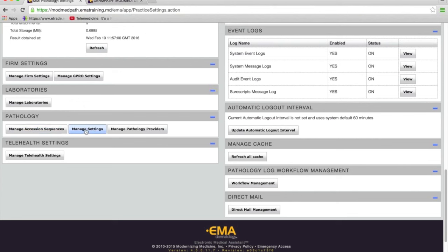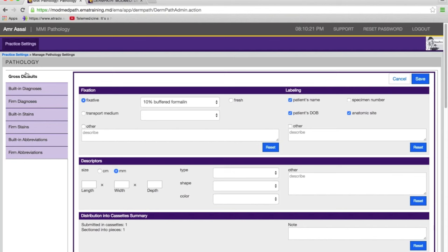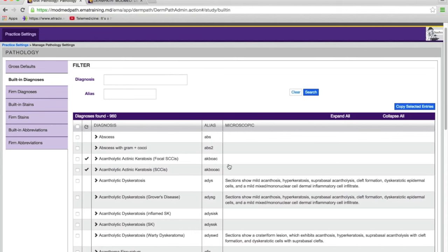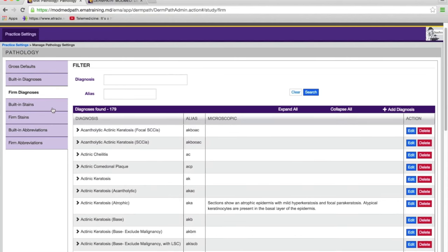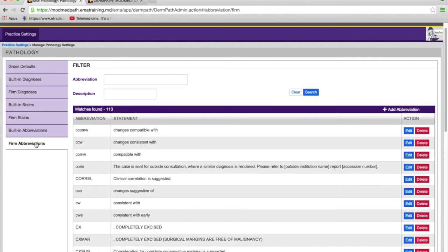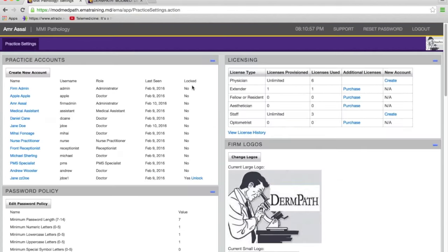You'll notice there's a manage accession sequence setting button, a manage settings button, and a manage pathology providers button. Here you can give any dermatologist slide reading rights. Manage settings gives you the ability to create defaults for the grossing stage. We also give you a library of about 960 diagnoses which you can copy, edit, and make your own. We also give you a bank of stains and a set of abbreviations or macros that you can edit or add to.